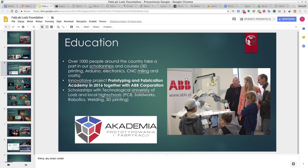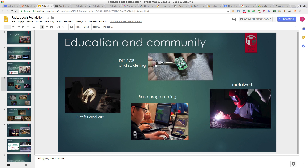We got a project with a company to educate people from technical universities and local high schools. This project was called Akademia Prototypowania i Fabricacji, which was about teaching people how they can create their own ideas using prototyping and fabrication tools. During workshops they could use DIY PCB and soldering, some metal work, programming, CAD — computer-aided design and manufacturing — and also crafts and art.